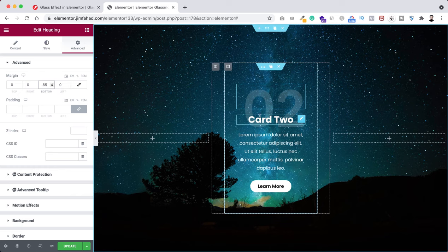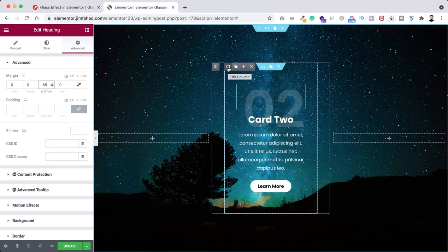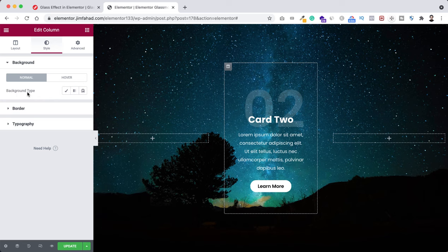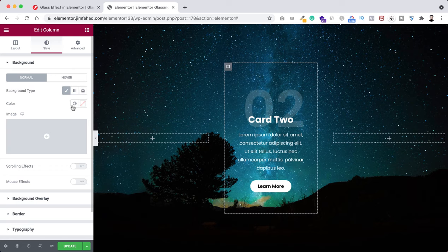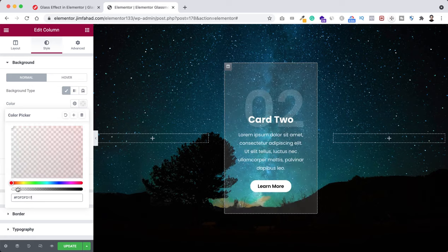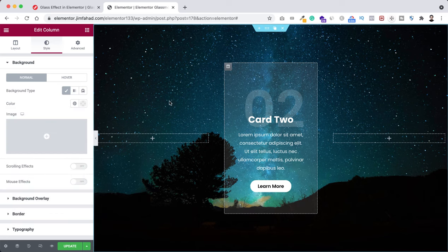We've done all the styling with our inner elements. Now we will do the main part to create the glass effect or glass morphism. Select the inner column by clicking on the inner column icon, go under the style tab, and give it a background color. Click on the classic pencil icon, set the background color to pure white, then make it very transparent by dragging the bottom bar to the very left.